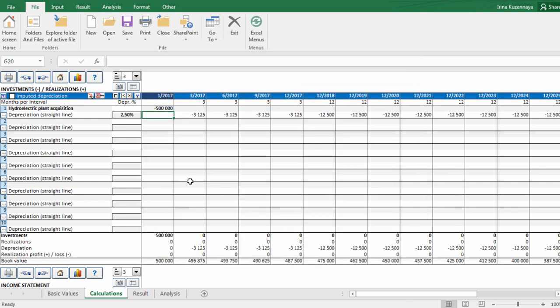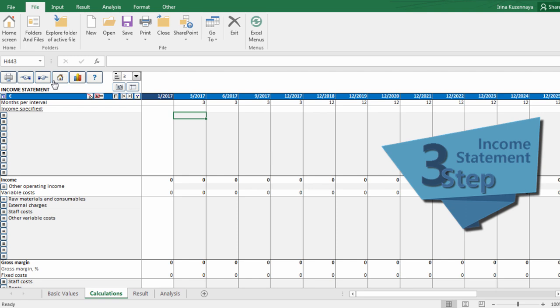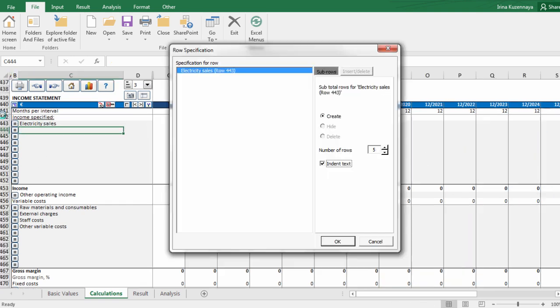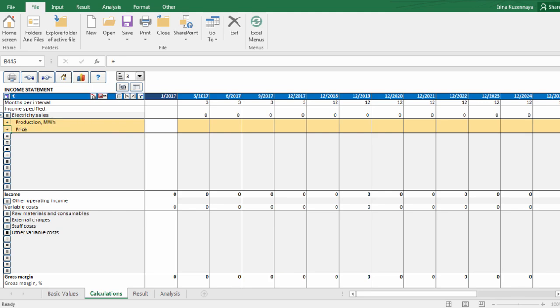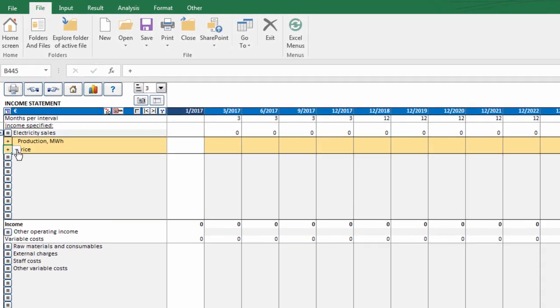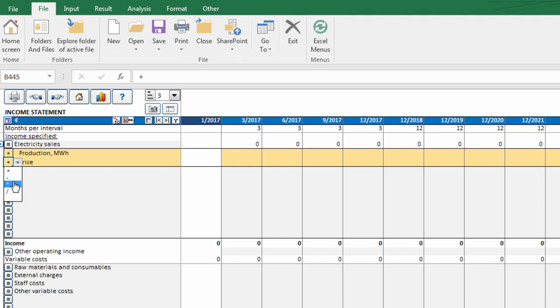Next table that should be filled is income statement. Here we can describe our expected income and costs. Let's see how it works. In our case we have one income item which is electricity sales. Let's create two new sub rows to calculate it. We need to multiply our production and selling price.